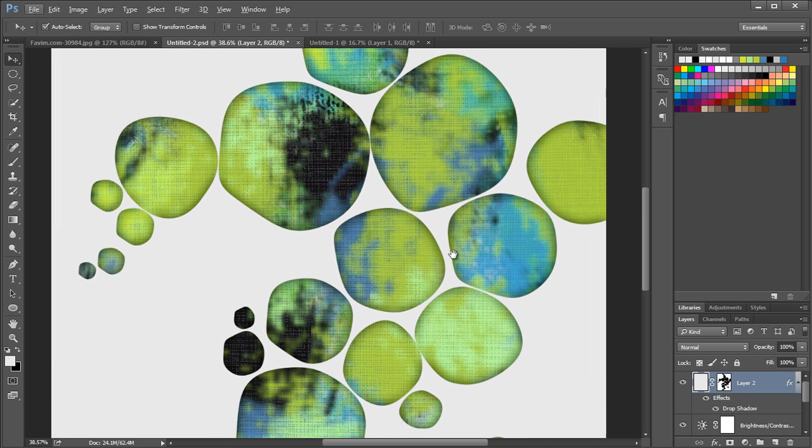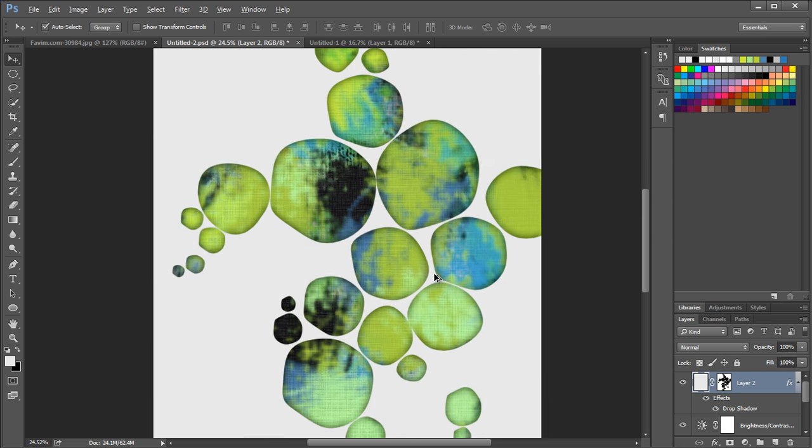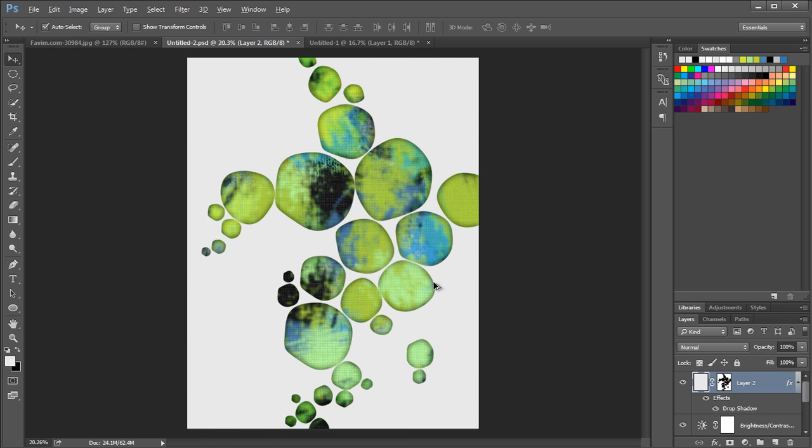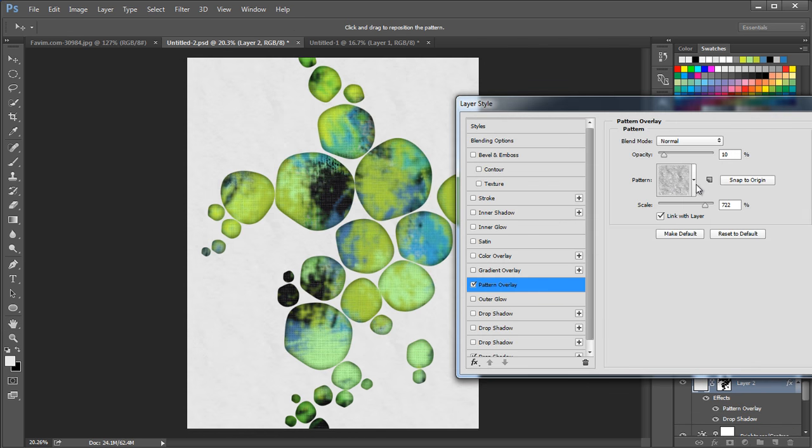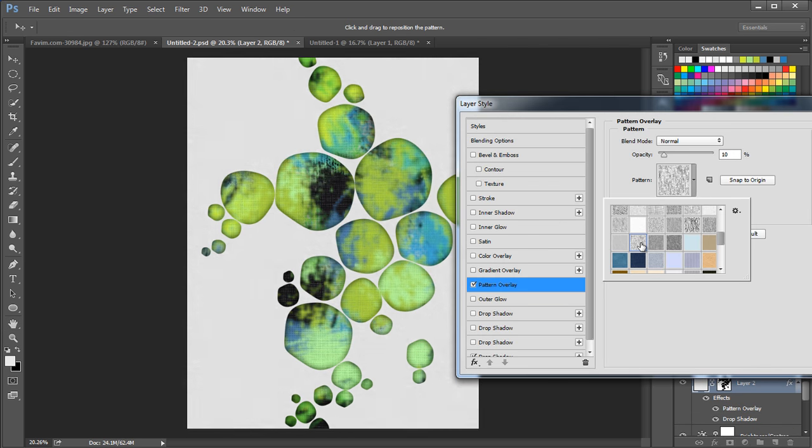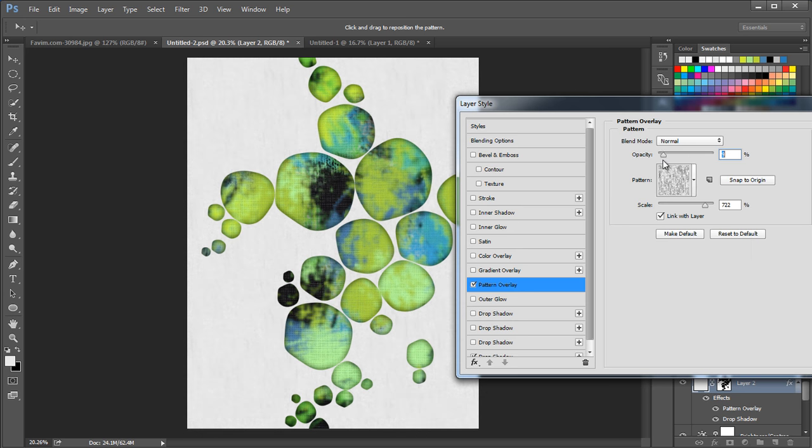Next, we'll add a pattern to the layer. So choose pattern overlay. Under pattern, choose this texture and set the opacity to 2% then click OK.